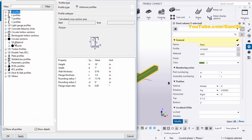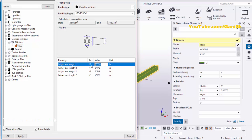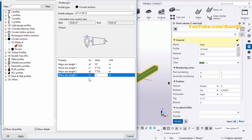Minimize the profile catalog and maximize the circular section. Click on Elliptical and set the elliptical profile. D1 indicates the diameter at the bottom surface and D2 indicates the top surface major axis length. Let's set the major axis to 10 inches.